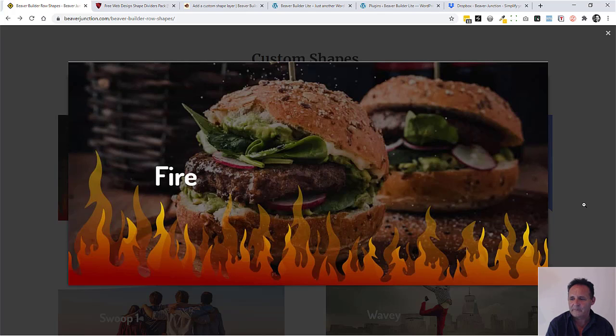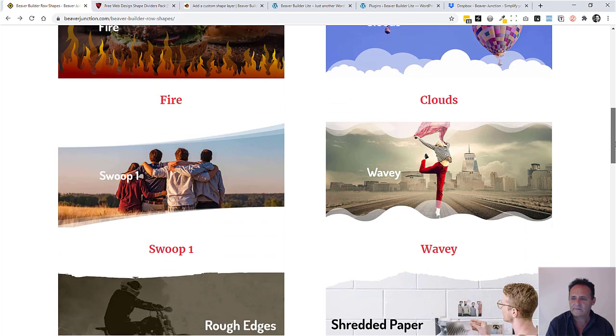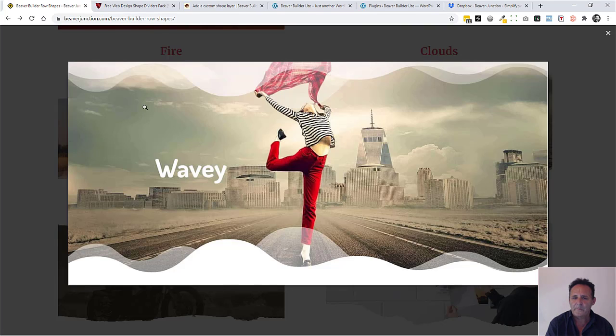You'll see with some of these they have different paths with different opacity on them.